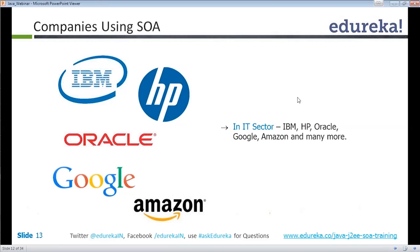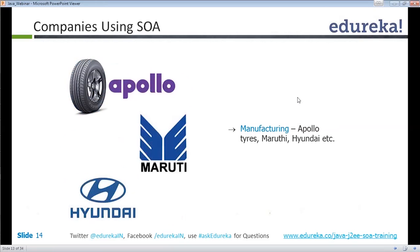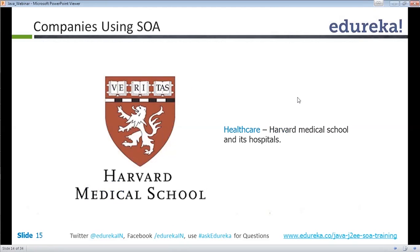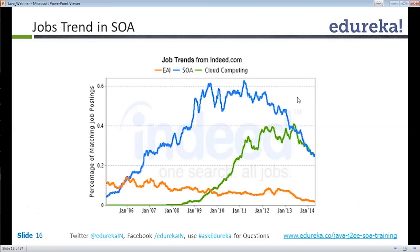Some companies that use SOA for manufacturing purposes include Apollo, Maruti, Hyundai, and many more. Harvard Medical School and all its hospitals also use SOA architecture. There is a lot of demand for SOA everywhere. There is also a lot of job demand in this area. The core idea is that we write the code and use services on the other side without human intervention — everything is automated. That is the main advantage of SOA.